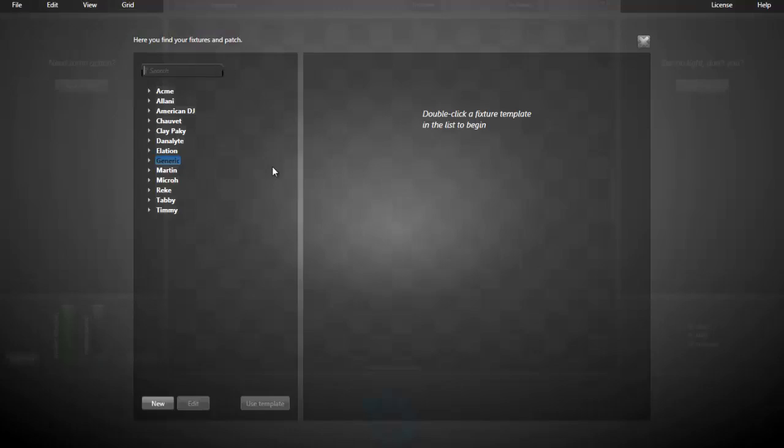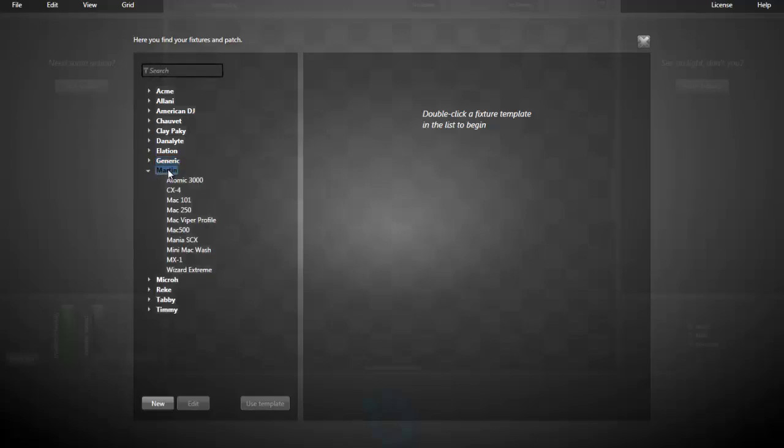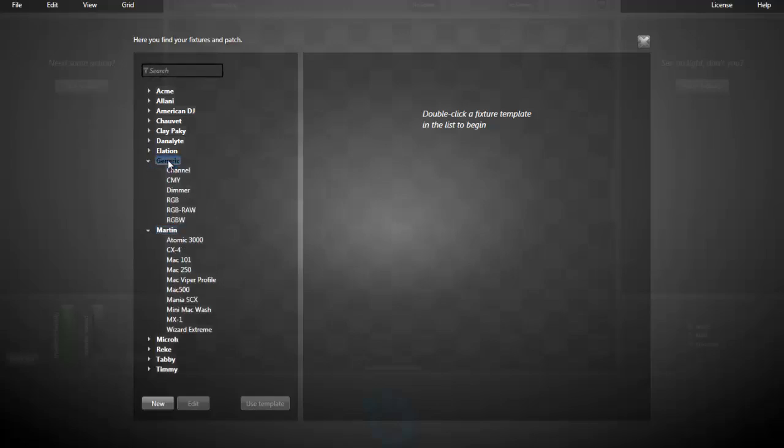In the patch window, at the left, we have the fixture library. That's all the predefined fixtures coming with Lightjams. You can browse around, you can search.